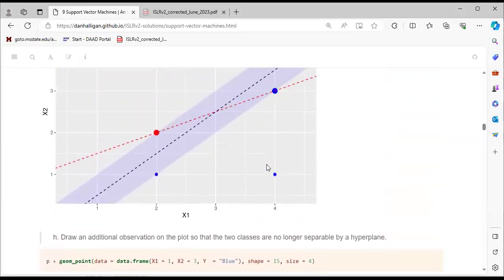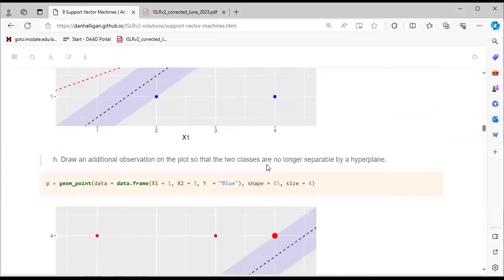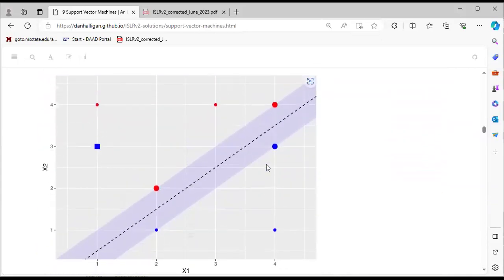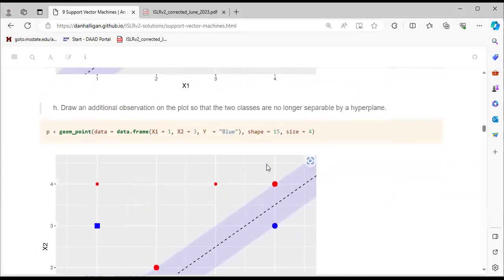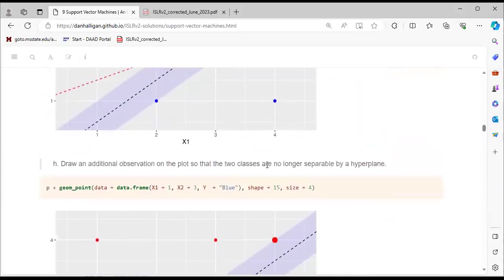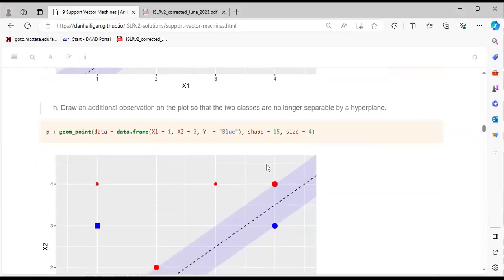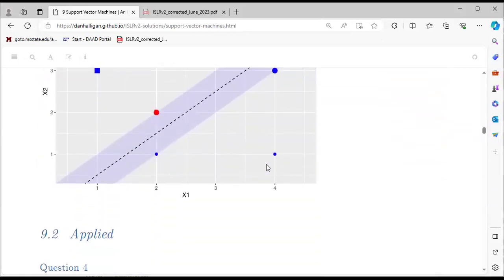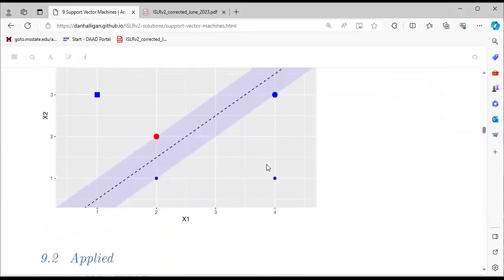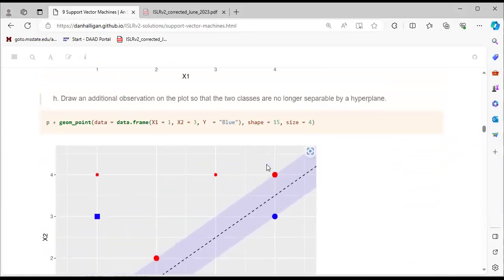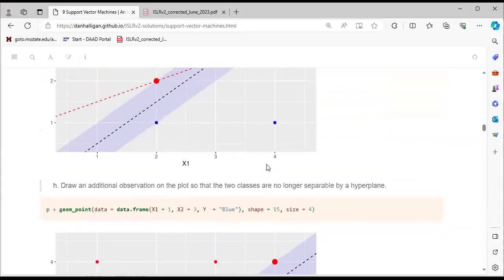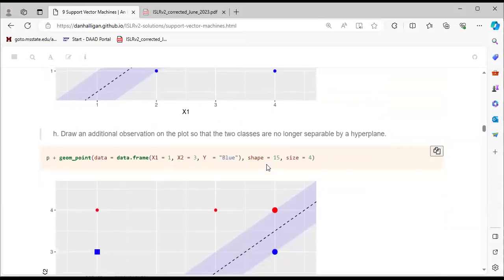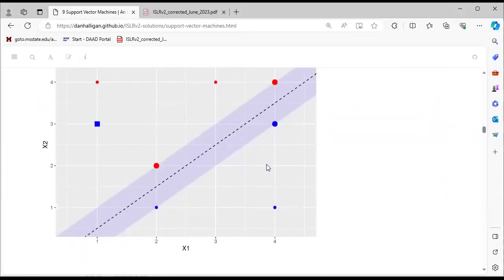We are now moving to the applied questions. No comments or contributions from the group.